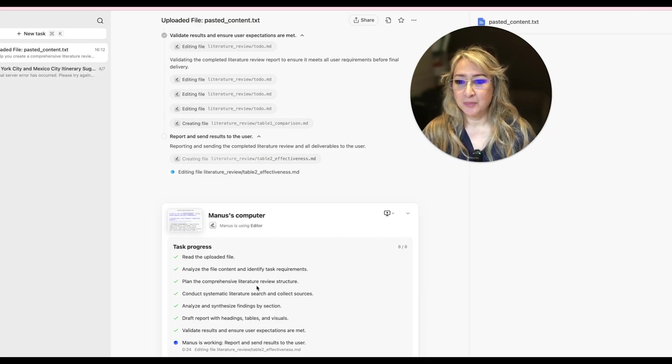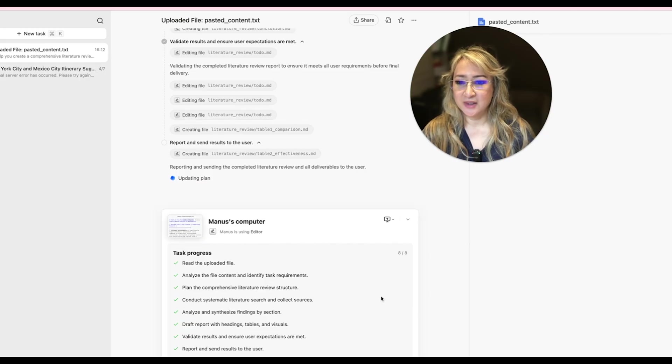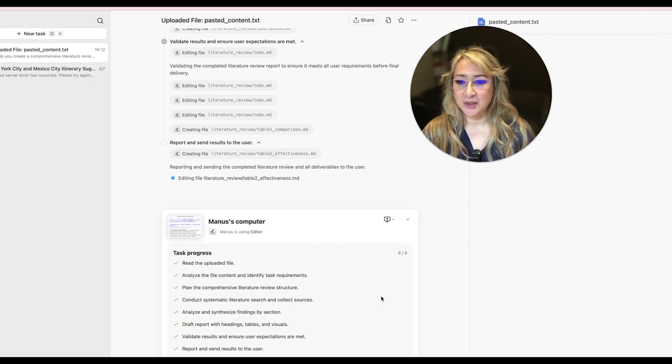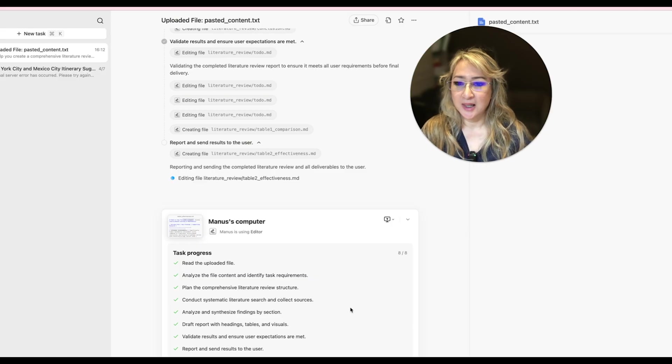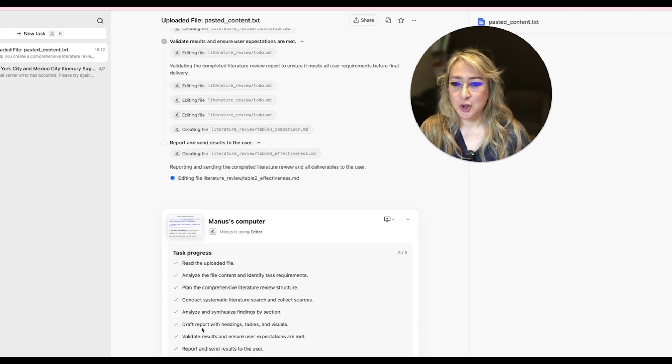So the instructions that I gave, it's planned the comprehensive literature review structure. It's conducted a systematic literature search and collected sources. It's analyzed and synthesized findings by section. Draft report with headings, tables and visuals.